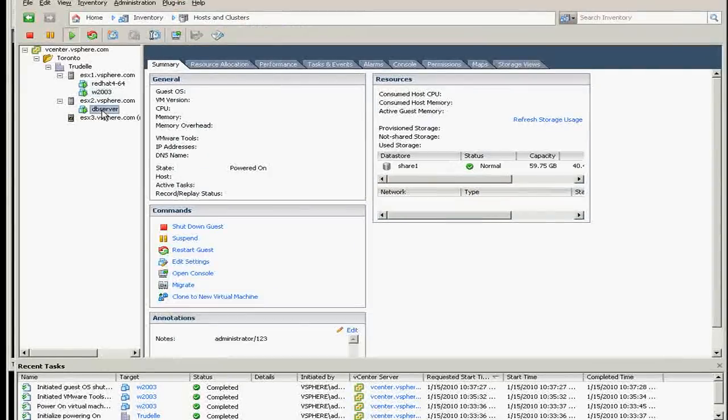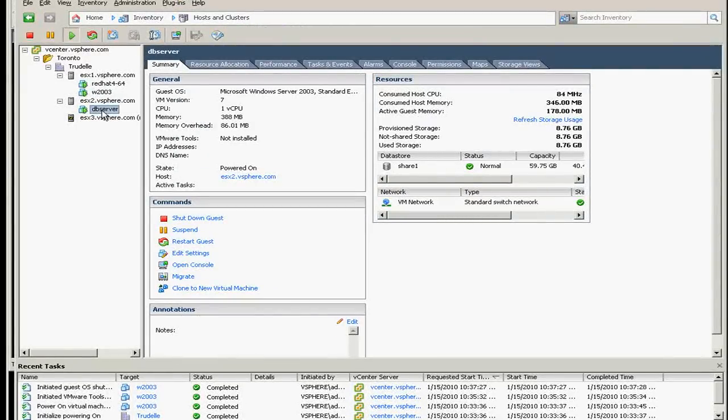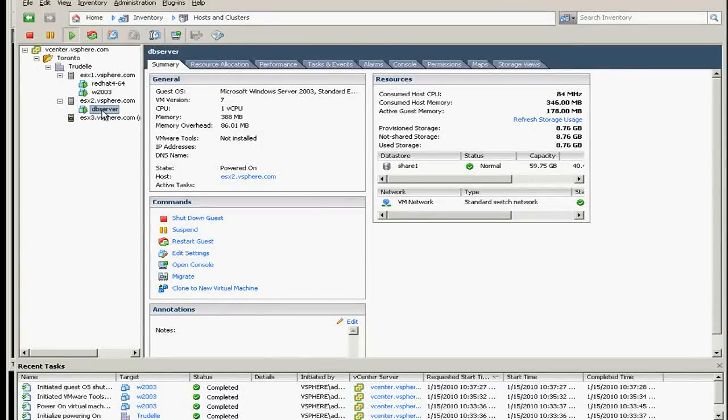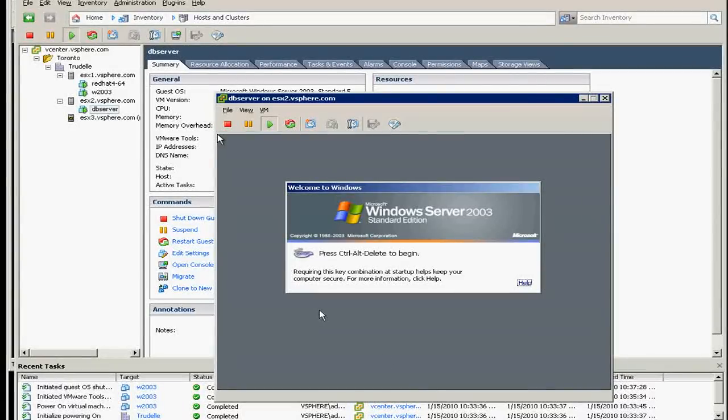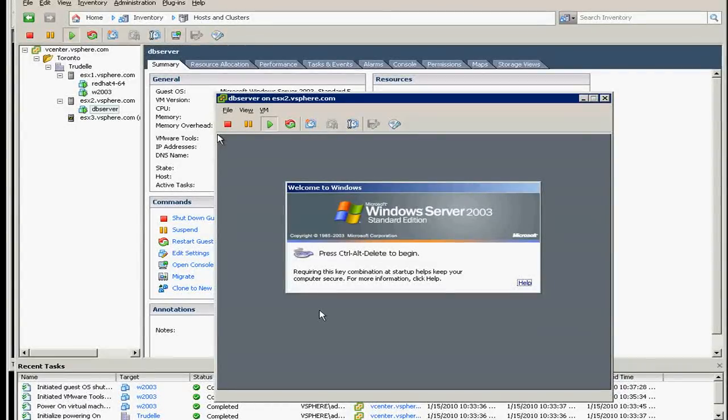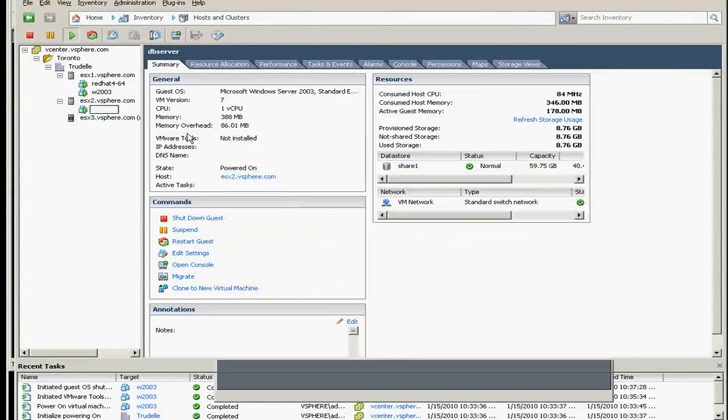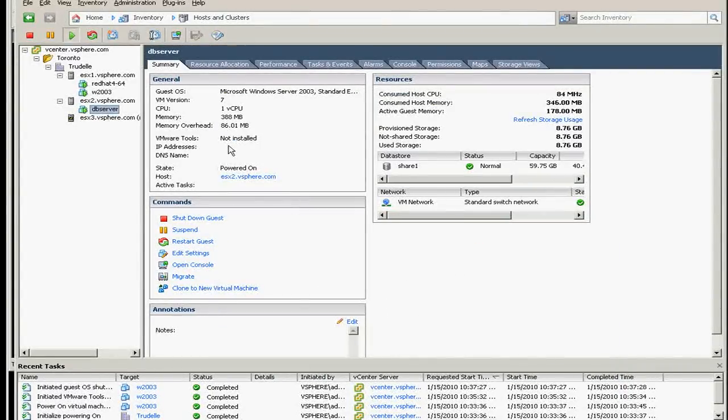And from the previous video that I created, this DB server is also a Windows 2003. I just named it DB server and there's no purpose on the application yet. This one has no VMware tool.